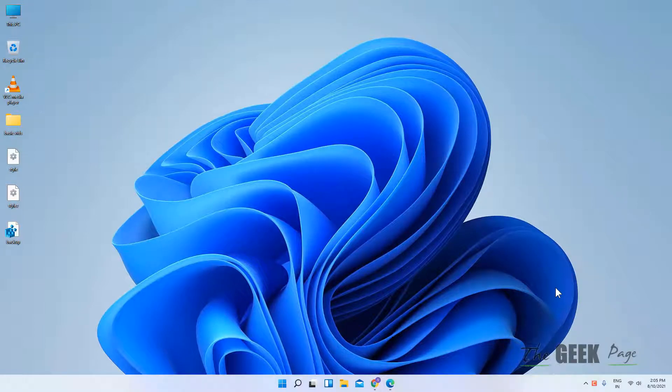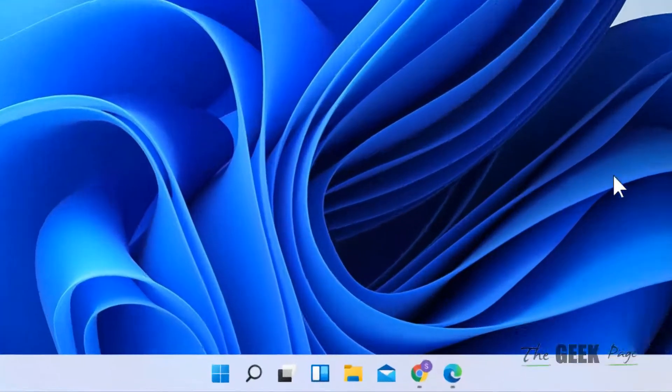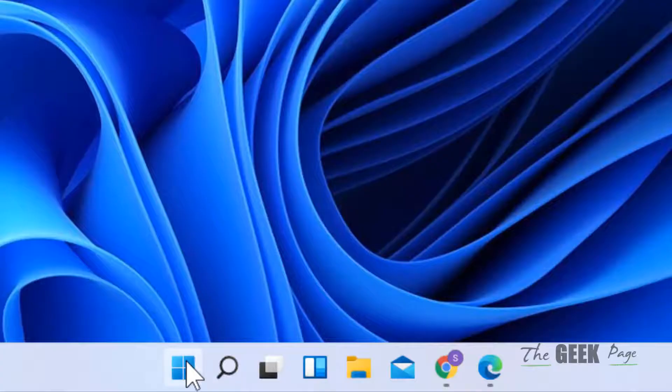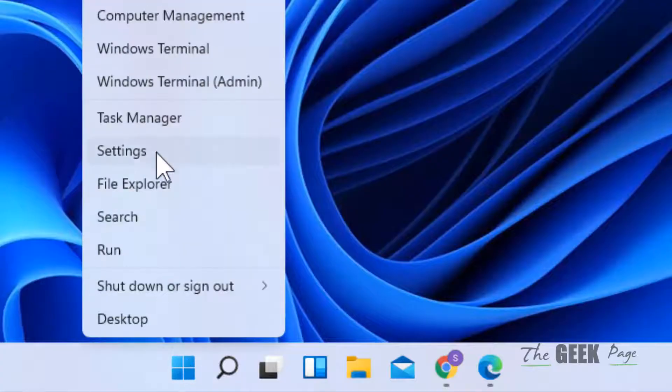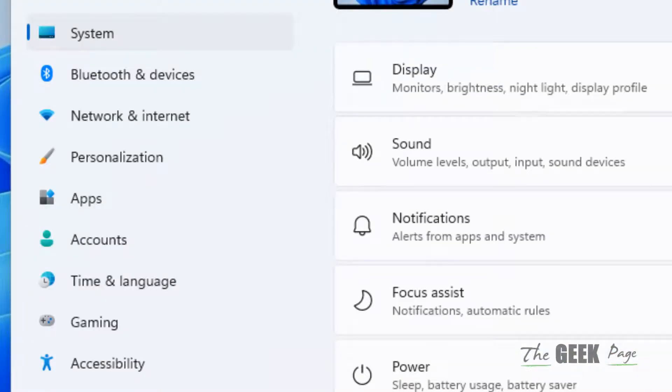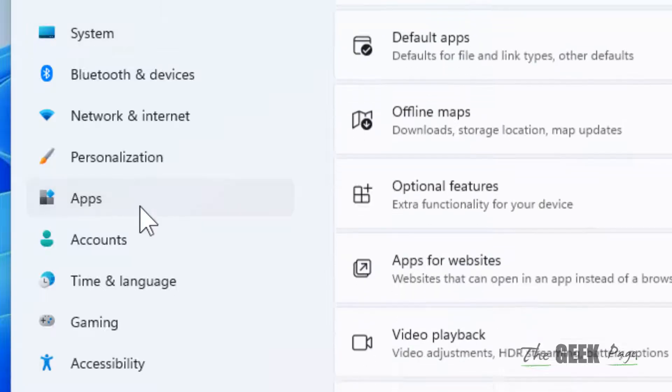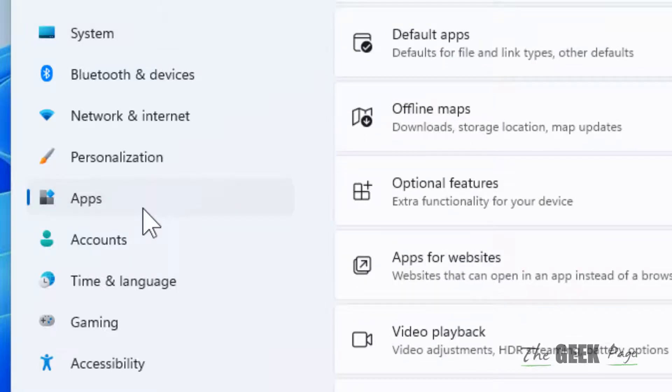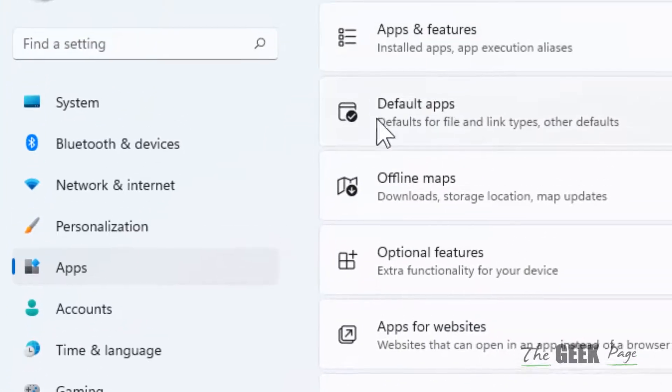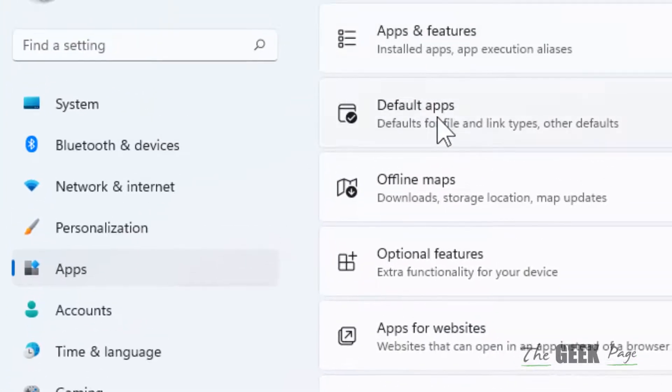Hi guys, let's see how to change default apps in Windows 11 computer. Just right-click on the Start button and click on Settings. Now click on Apps from the left menu and in the right side click on Default apps.